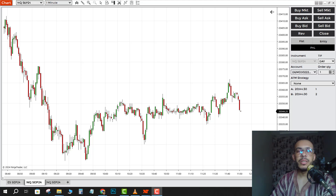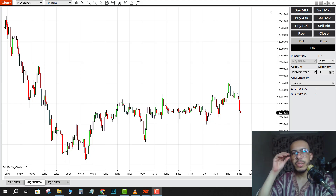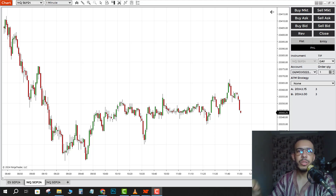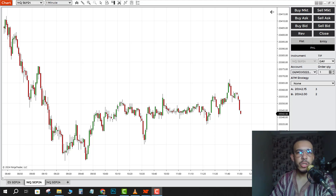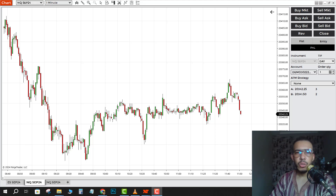Hi everyone, welcome back. In this video I'm going to share with you how you can trade on NinjaTrader. Just follow me and follow the steps, it's so easy and simple.